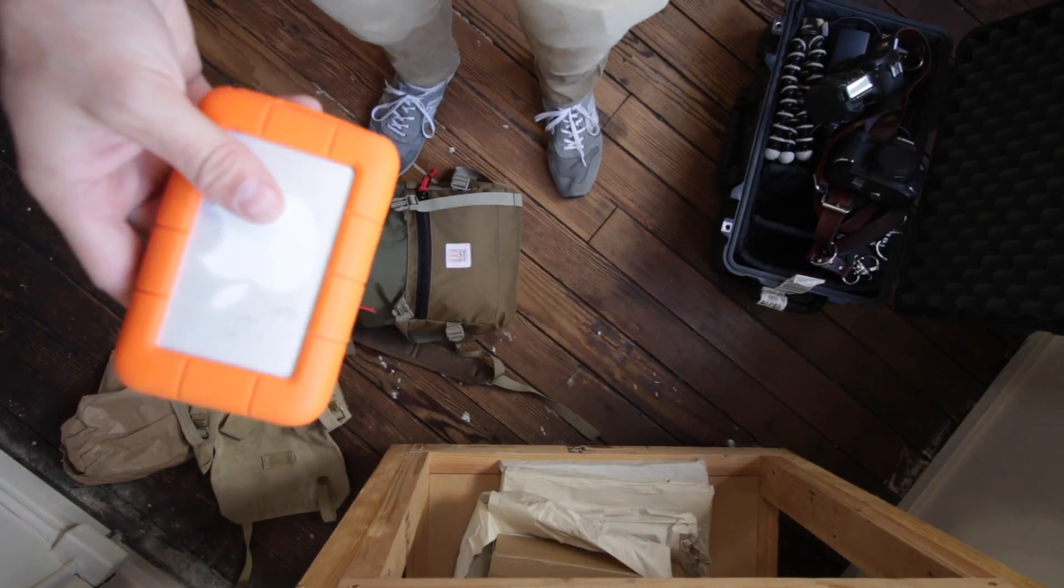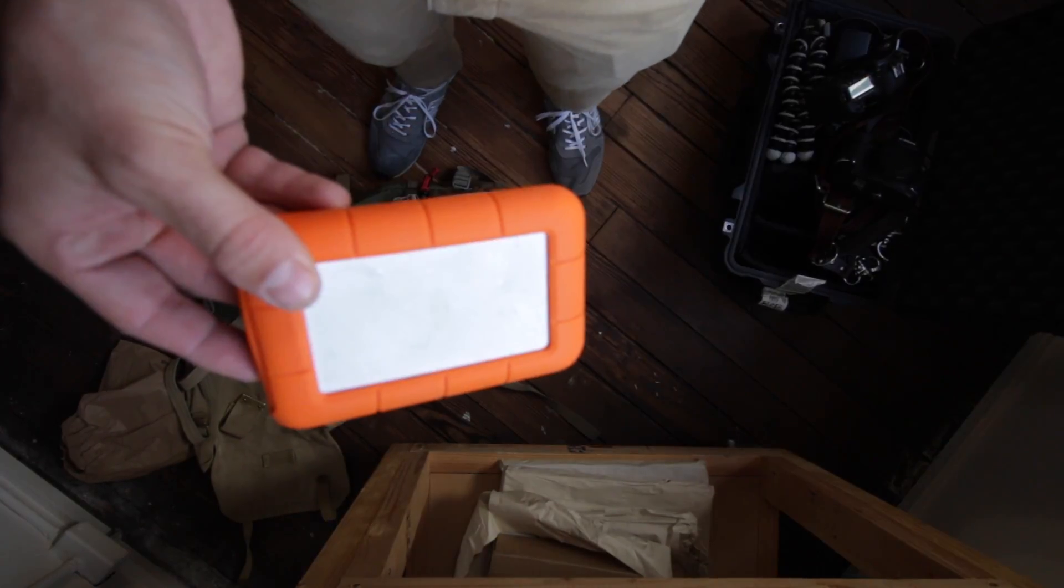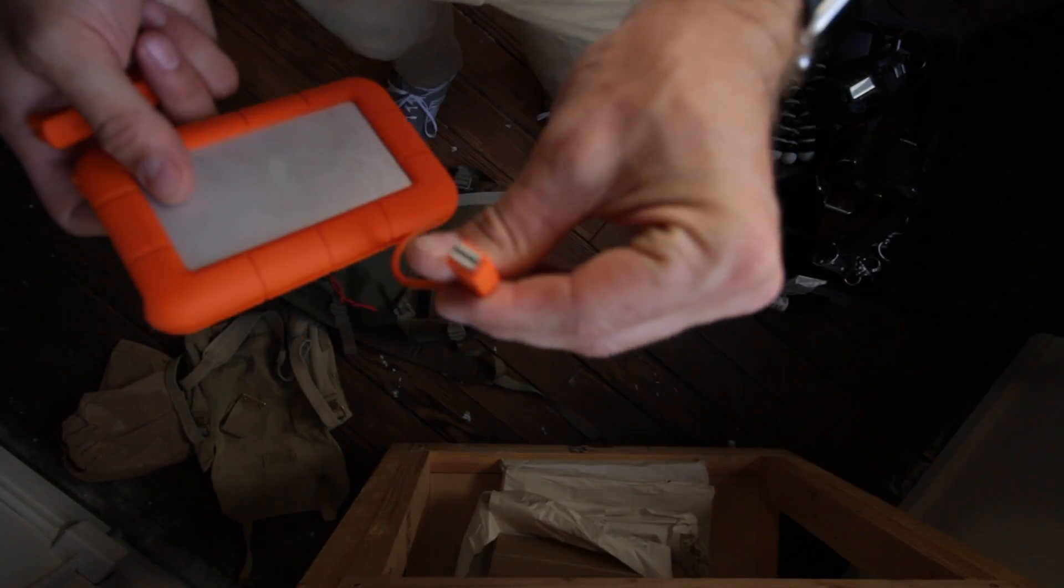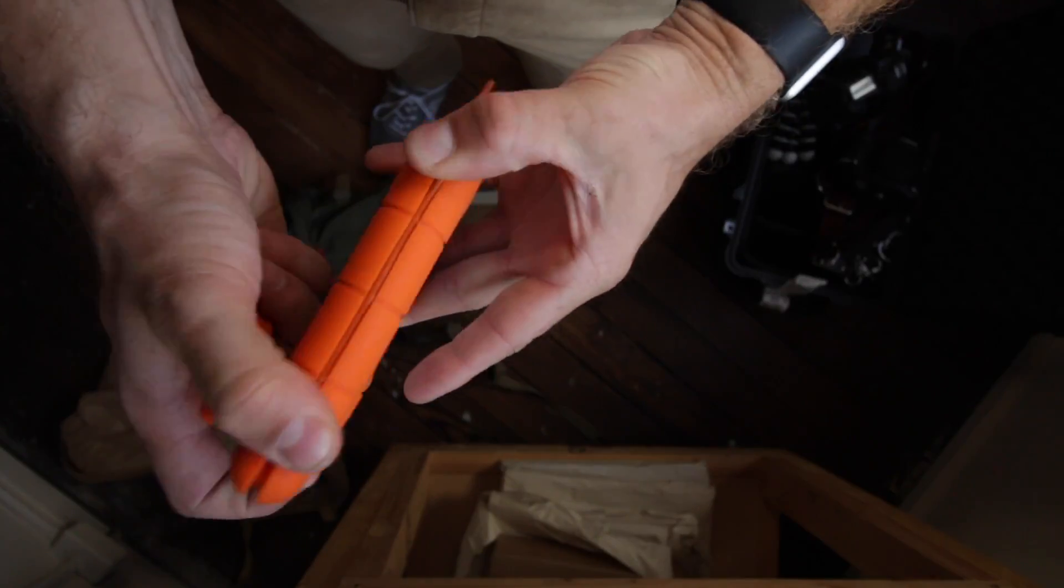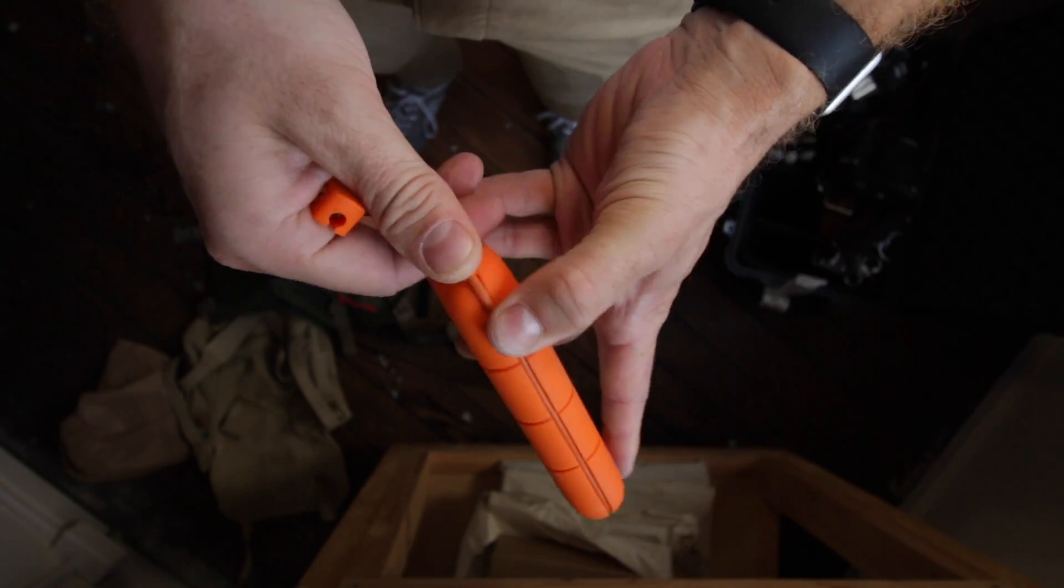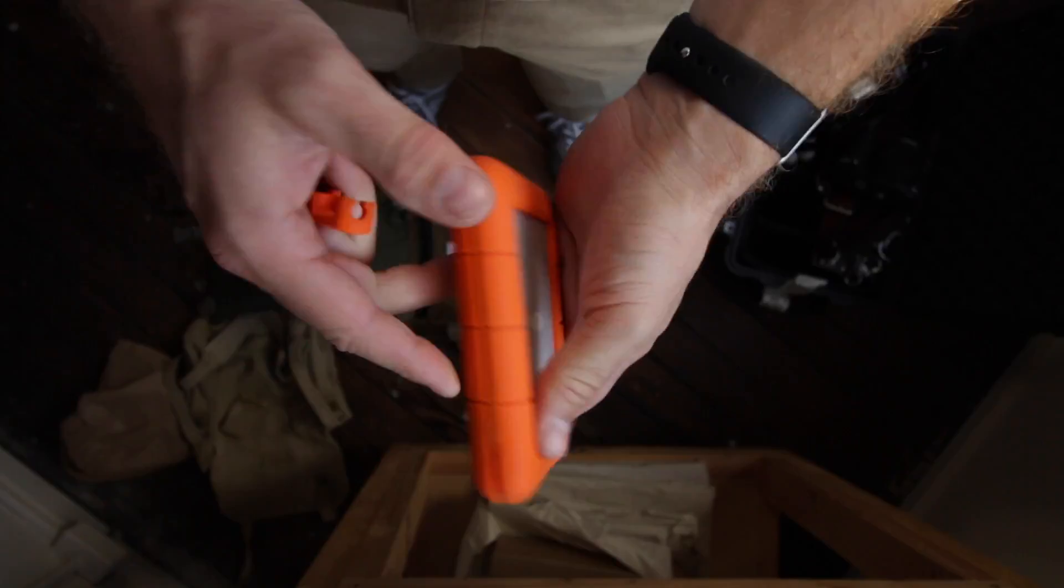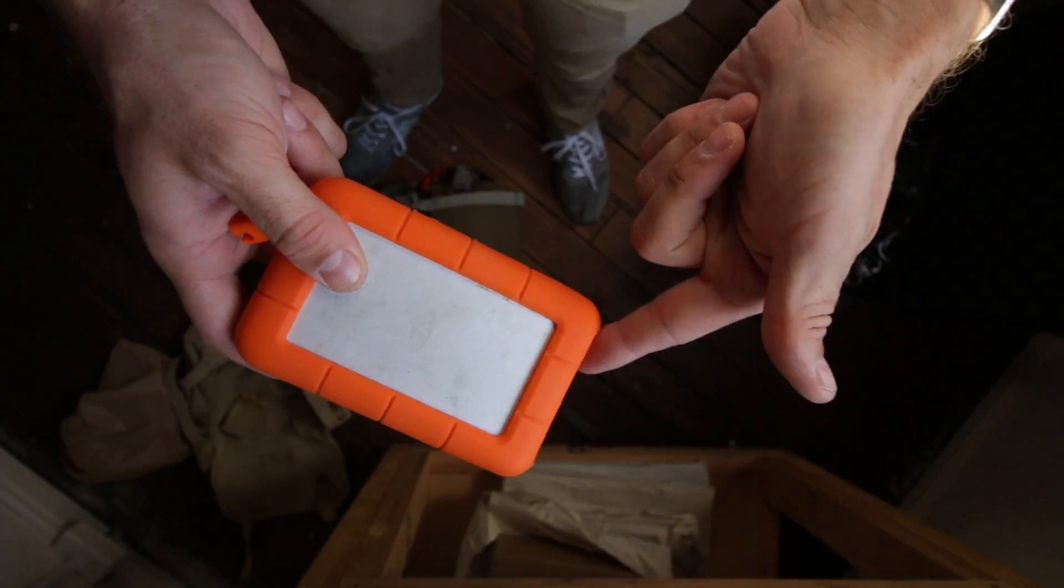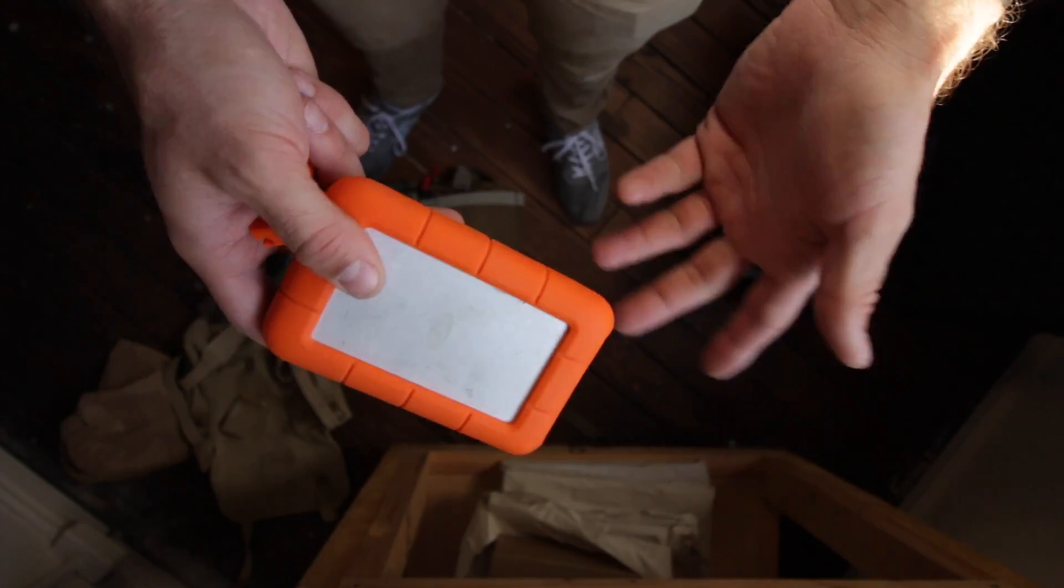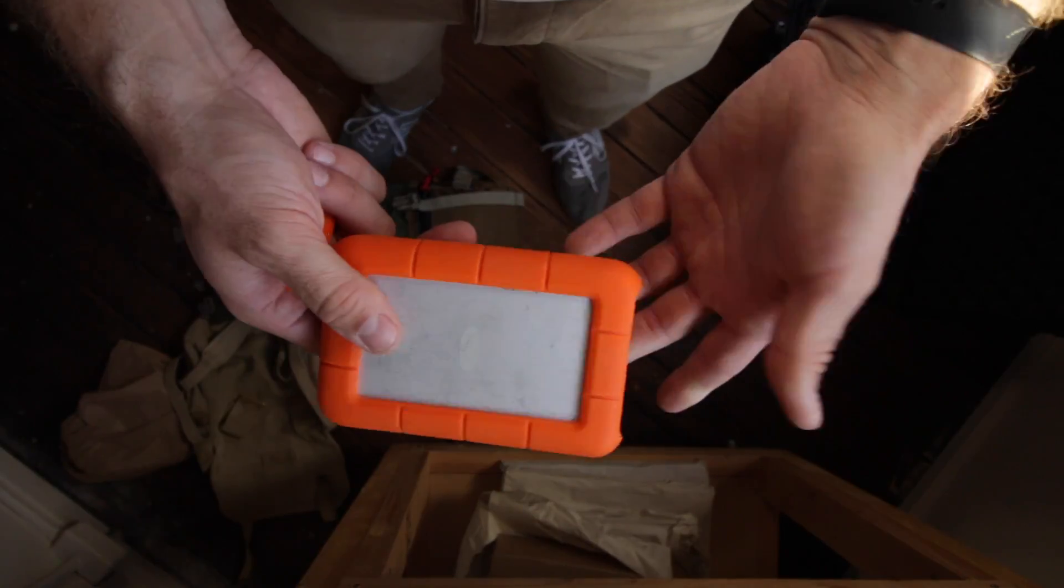The other thing that I use for every shoot is this LaCie rugged portable hard drive. It is a Thunderbolt 2 connector. You know how I love that Thunderbolt. The cord just wraps around and sits inside the super squishy silicone sleeve to protect it against bumps and that kind of thing.